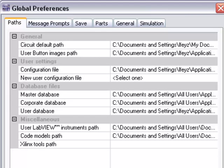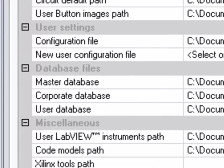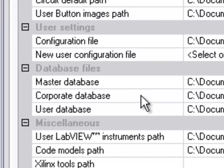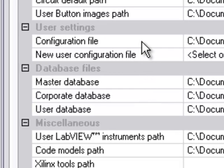Under the Paths tab, you can change the location of the master, corporate, and user databases, and your user configuration file.